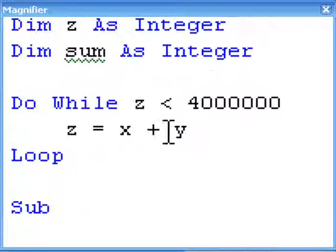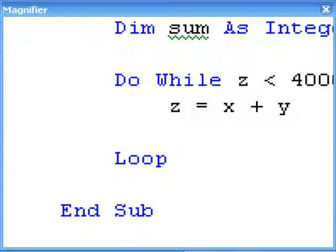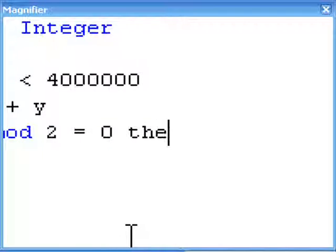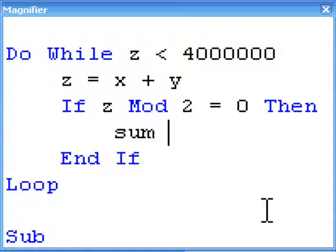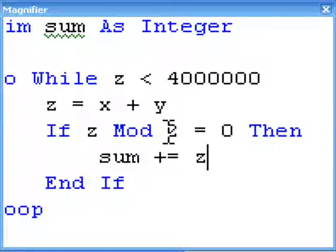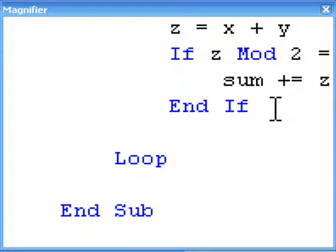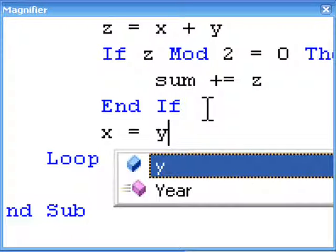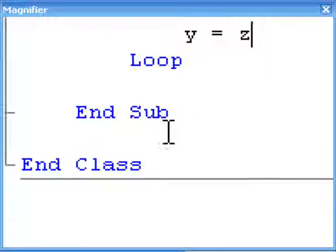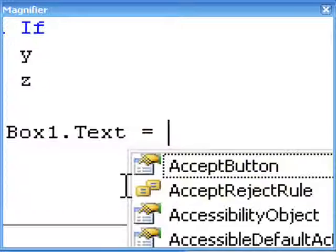So the first two numbers add up to the third number, and that's what we need to keep track of. And if z mod 2 is equal to 0, then sum plus-equals z. So if z is even — because it's divided evenly by 2 — then we add it to the sum. After the end if, we want x equal to y, and y equal to z. Then after that loop, whenever all that's finished, we want textbox1.text equal to sum.